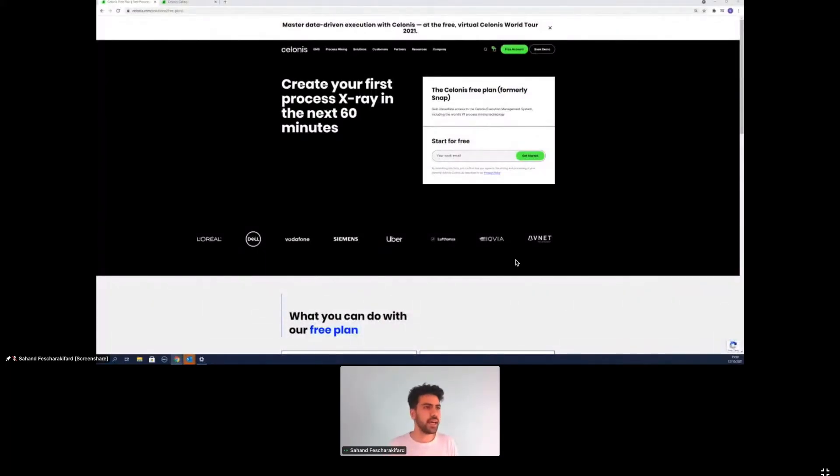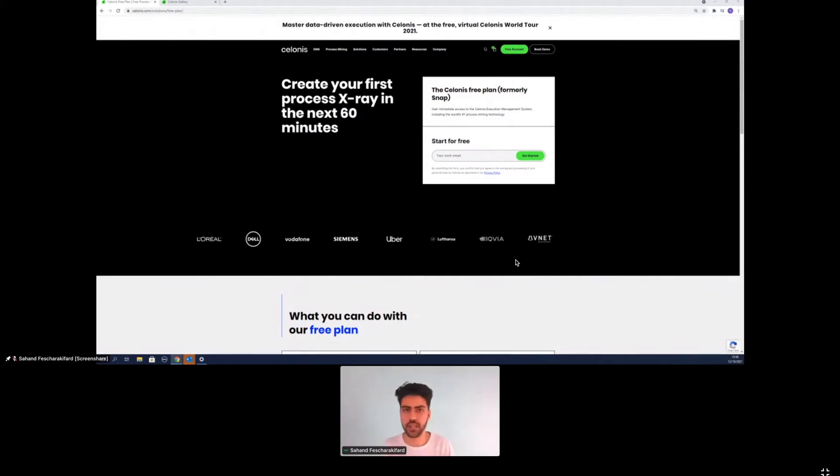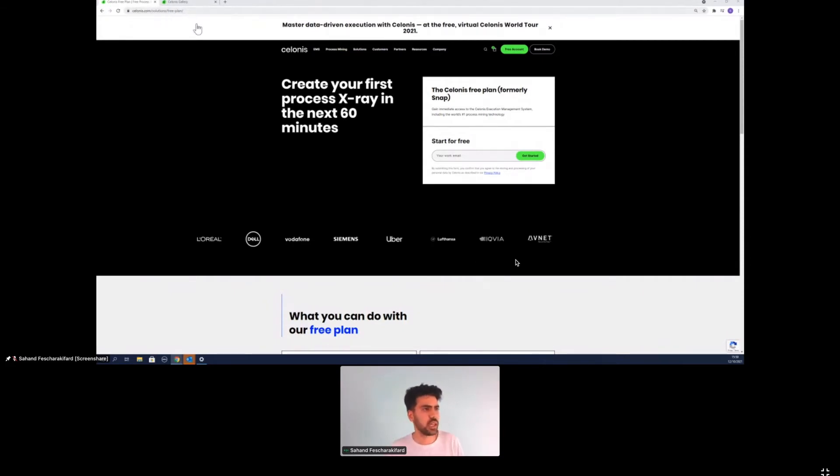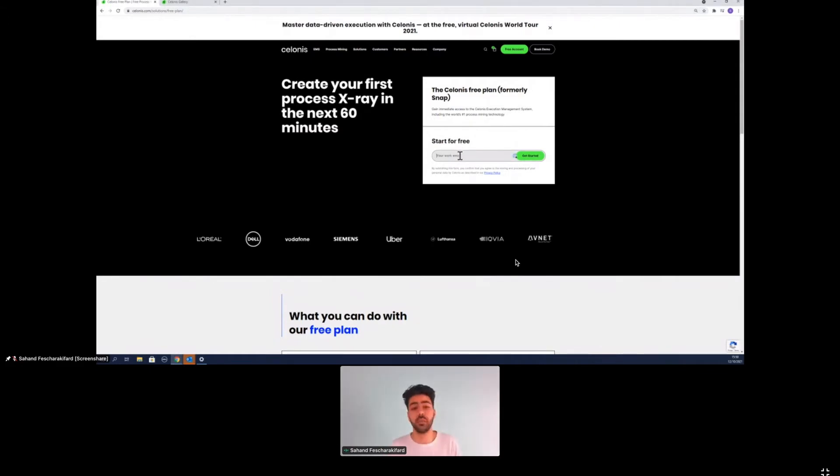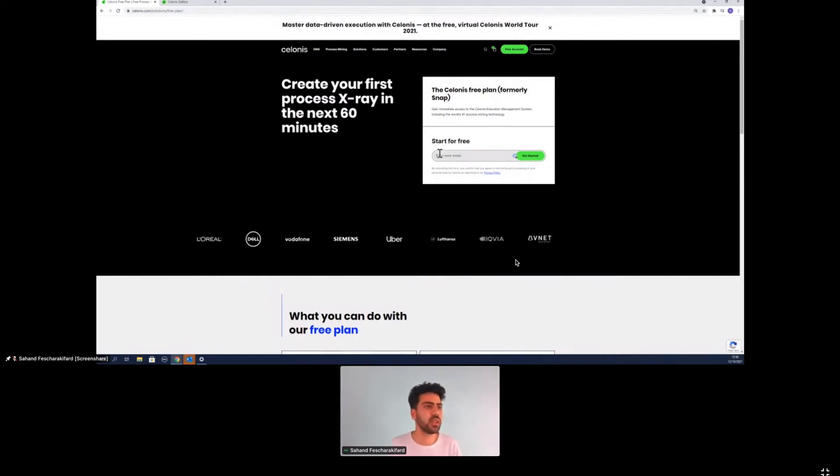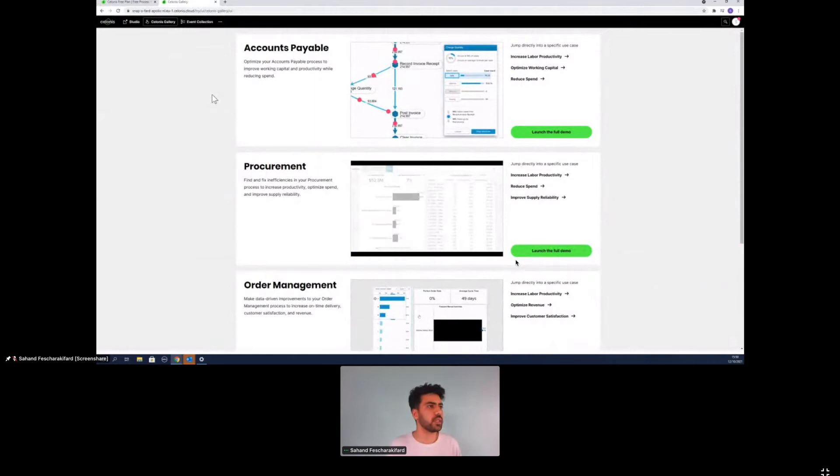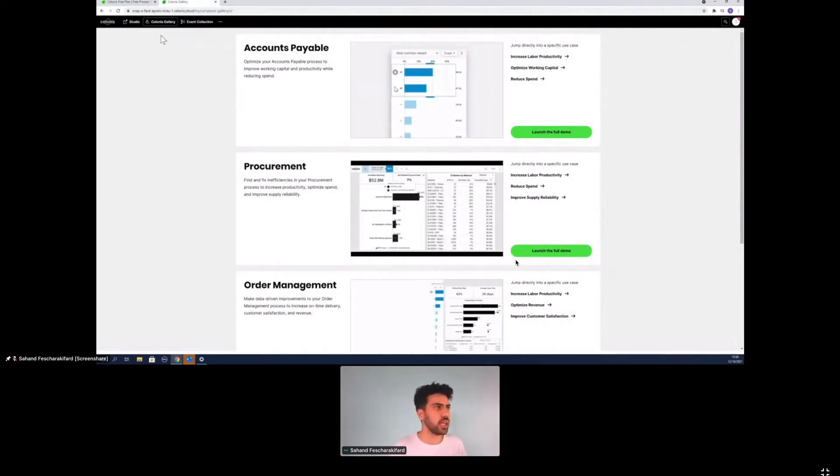First of all, I hope everyone can see my screen now. So first of all, you can get started on this page, celonis.com/solutions/free-plan here, start for free, put in your work email and after two, three minutes of registration, basically you will be invited to your own snap environment.